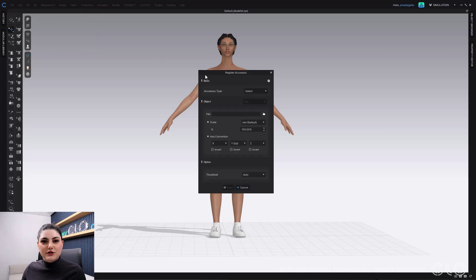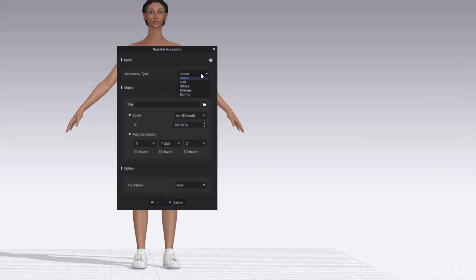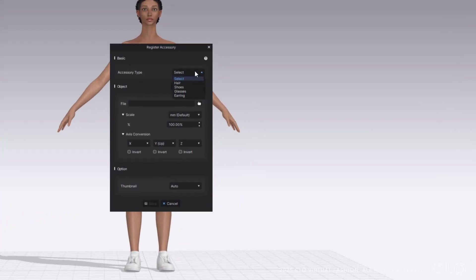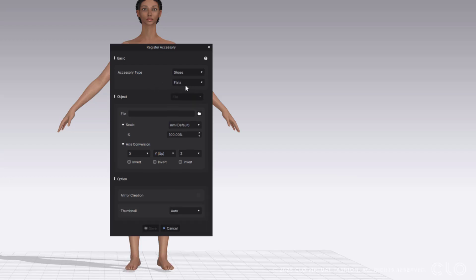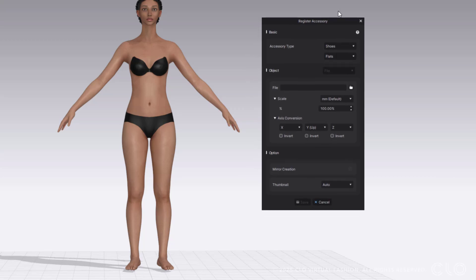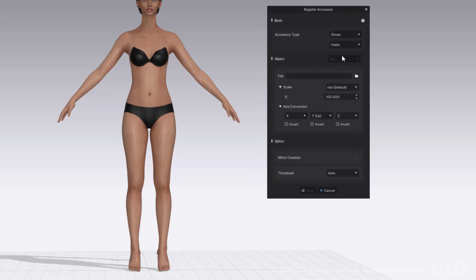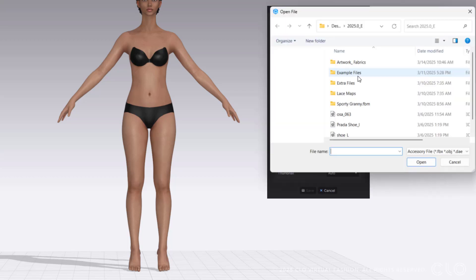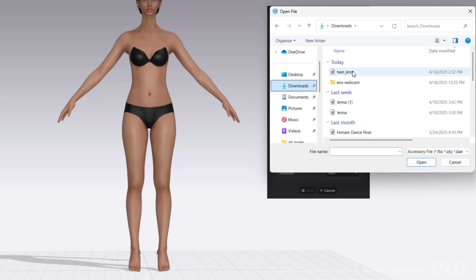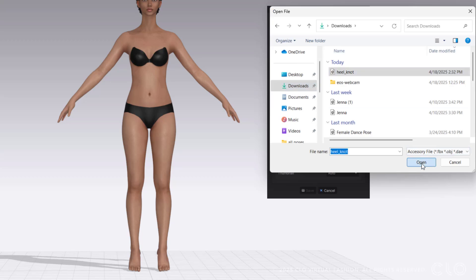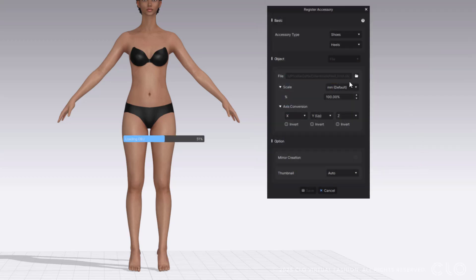I can go to register accessories and pick any of these accessories. Again, they can be created anywhere, but I'm going to go with shoes. I could pick flats or heels. I have some heels that I want to bring in, so I'm going to go with heels. I can then hit open and find the heels that I'm going to pick.